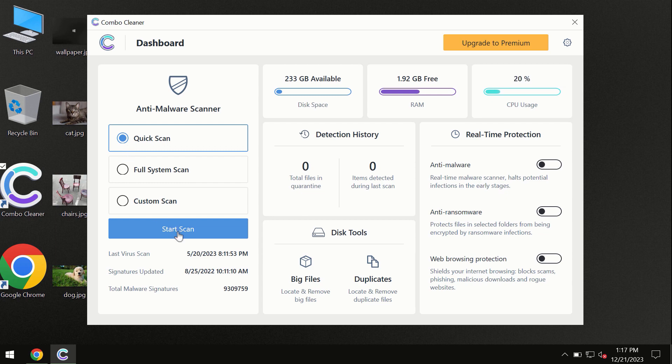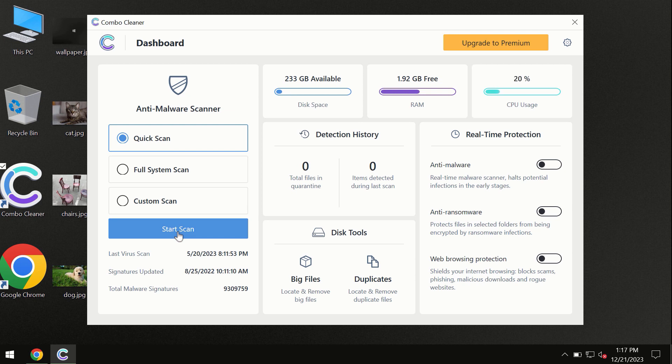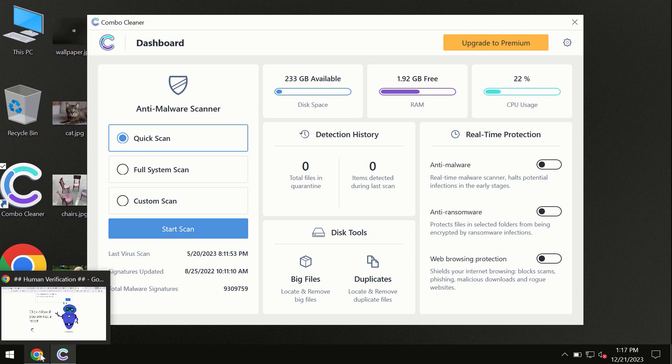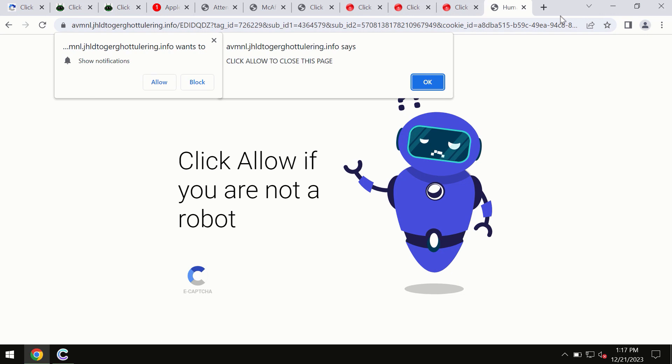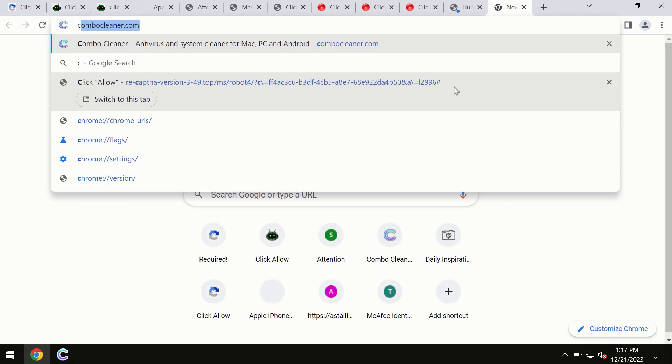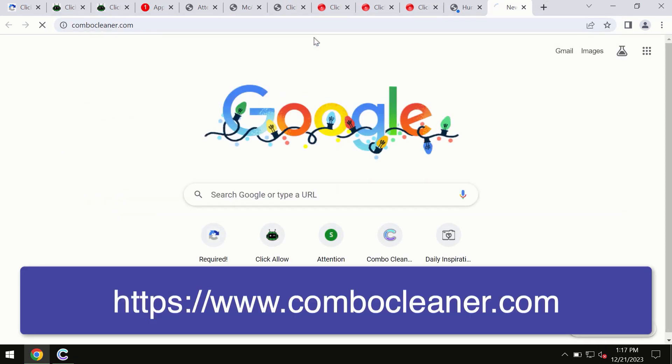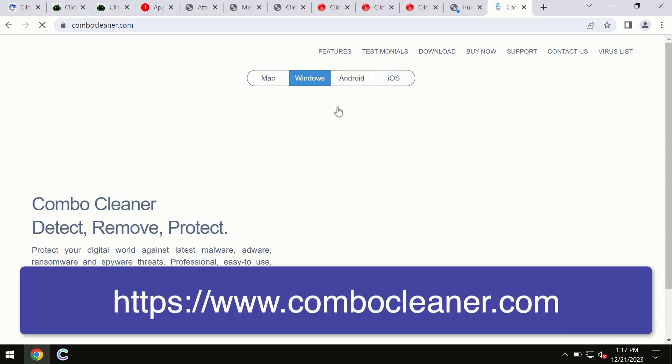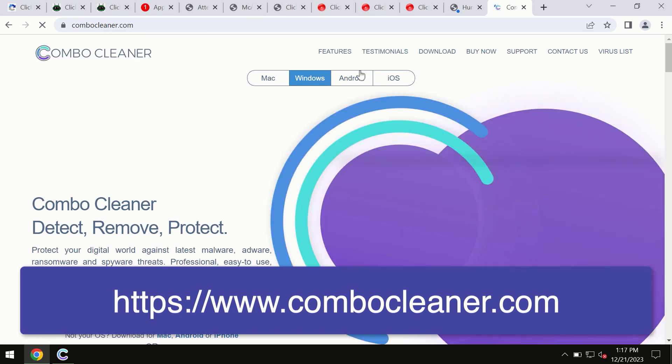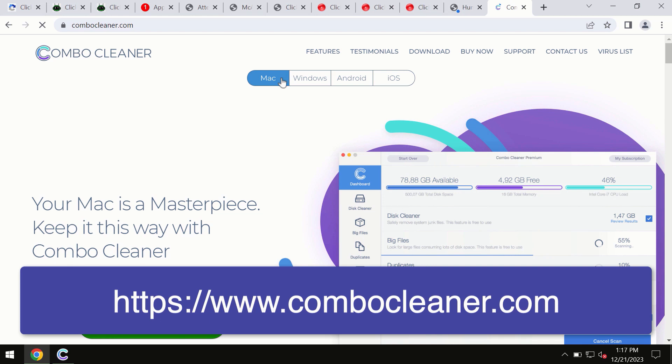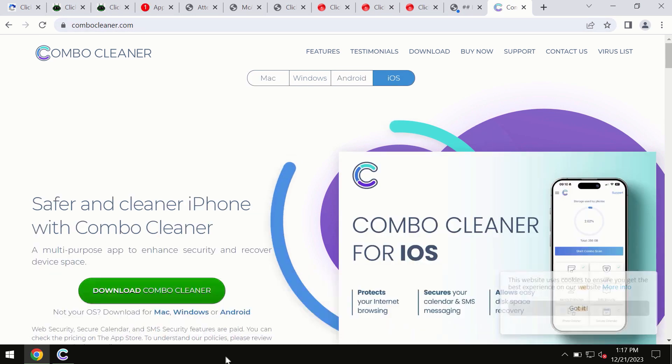By the way, I forgot to mention that ComboCleaner is available for Windows computers, Mac computers, Android devices, and iOS devices too. This information is clearly seen on the official website, ComboCleaner.com, where you may download any preferred version.